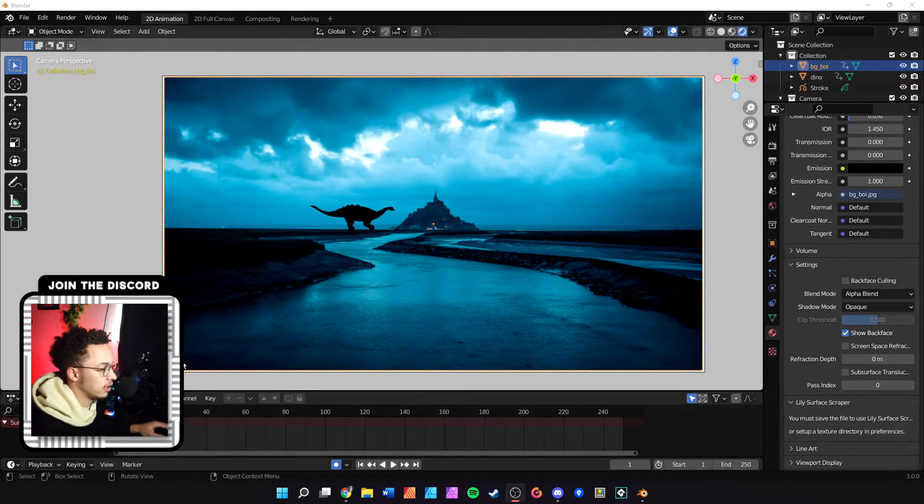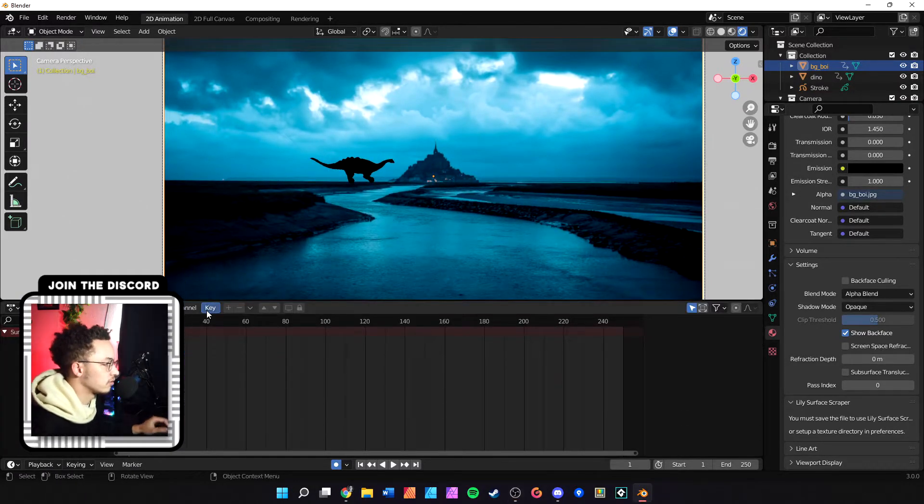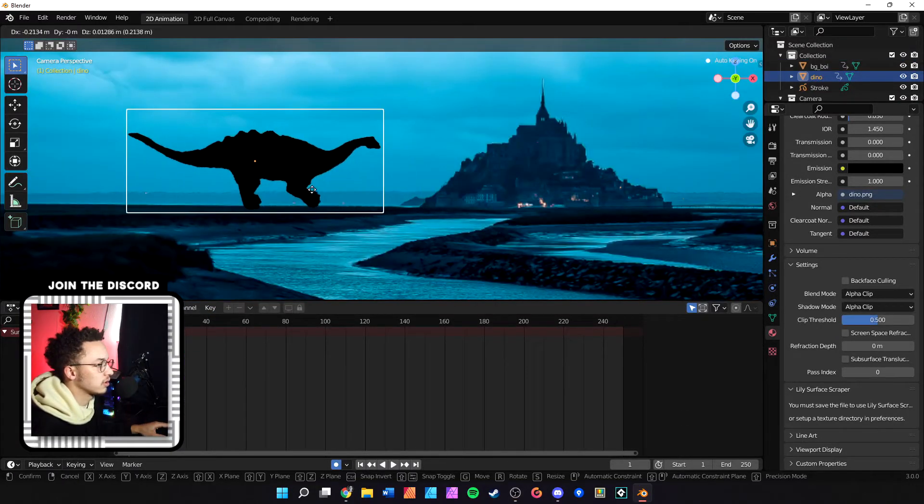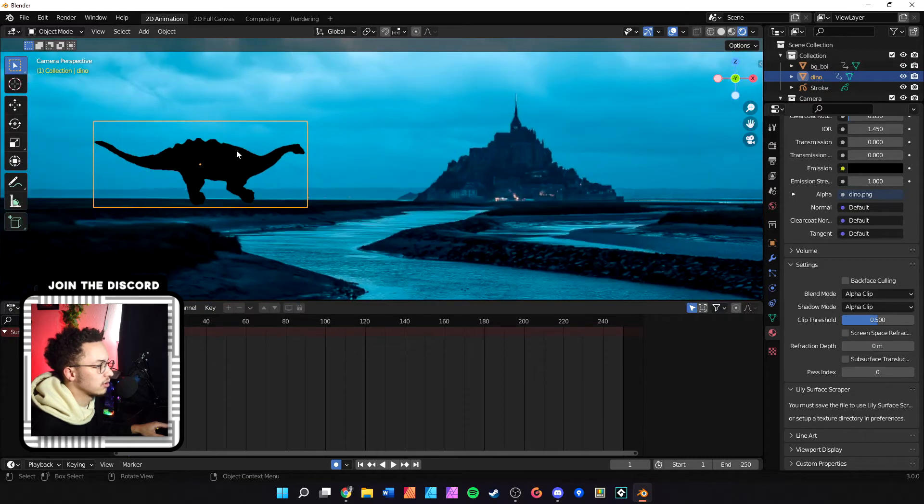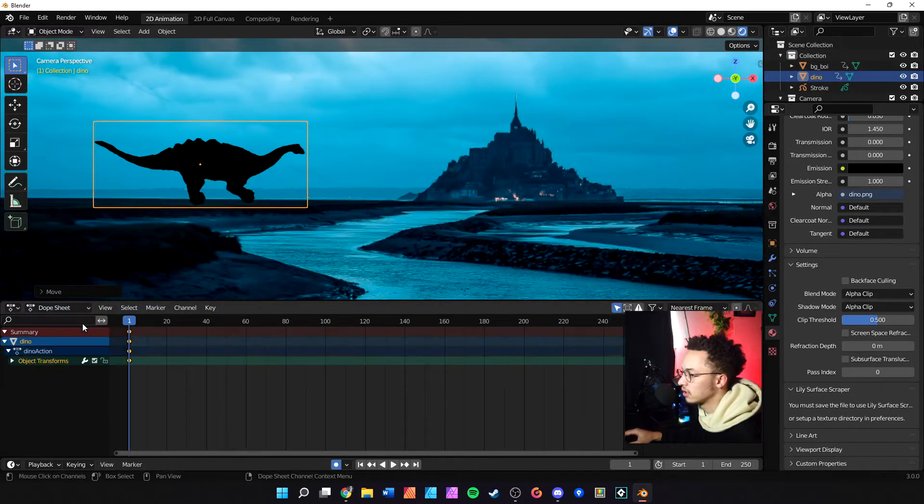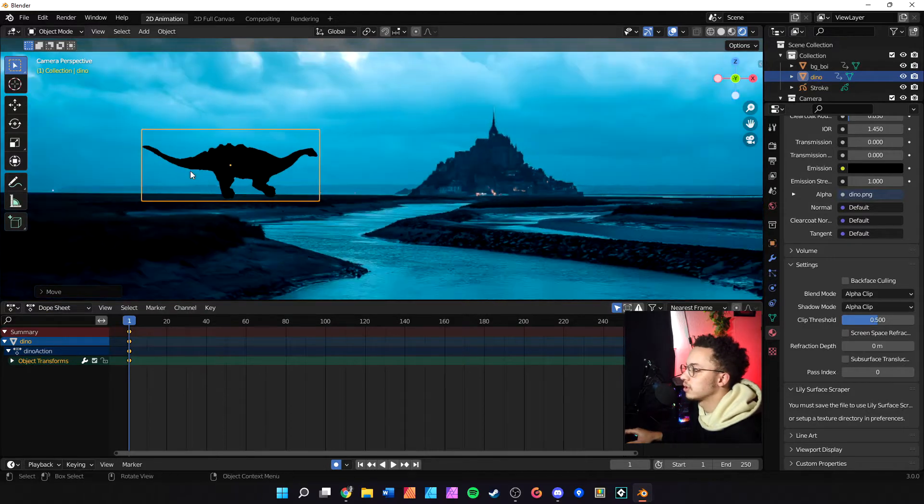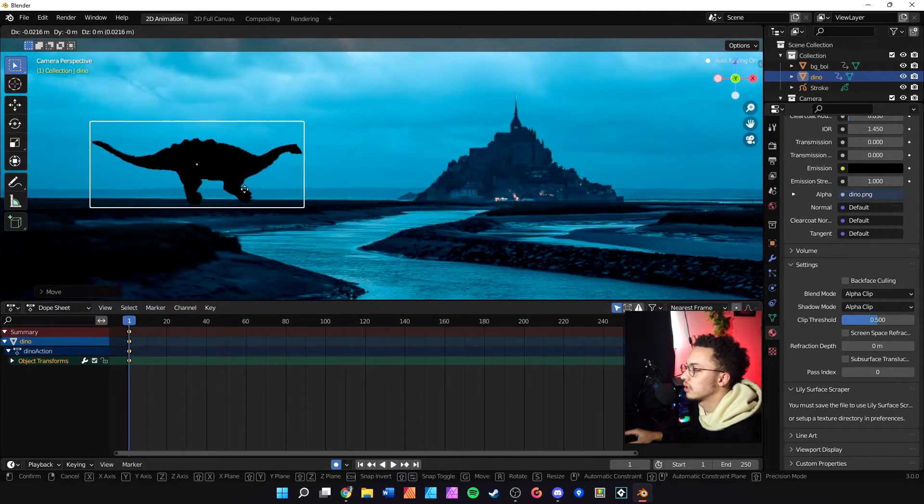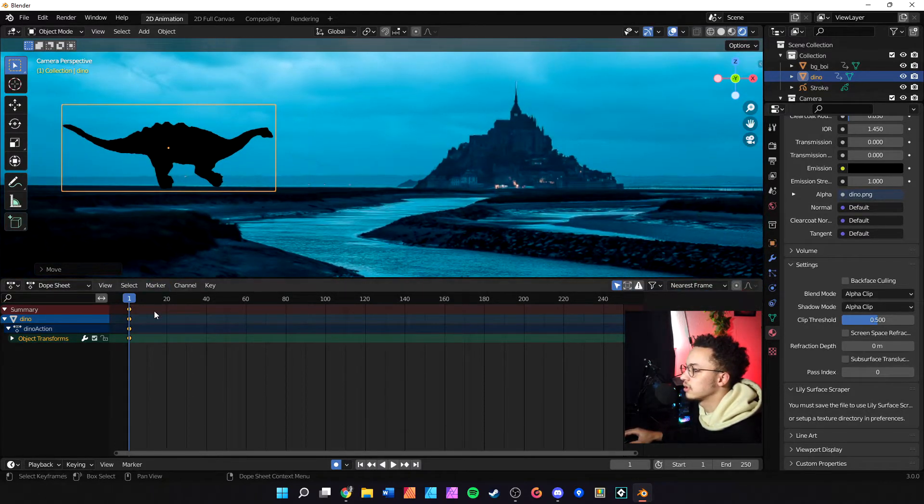Now that we have this file open and ready to go, we'll select our object that we want to animate. We'll change the timeline to dope sheet right here. Now that dope sheet is selected and we have the proper keyframe...